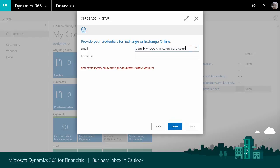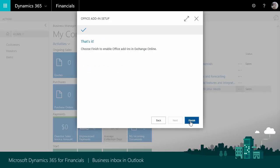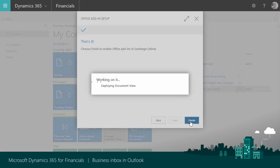Now you can enter your credentials you use for your Microsoft Office 365 Outlook, and choose Next. Now choose Finish. Now everything will be set up inside Outlook.